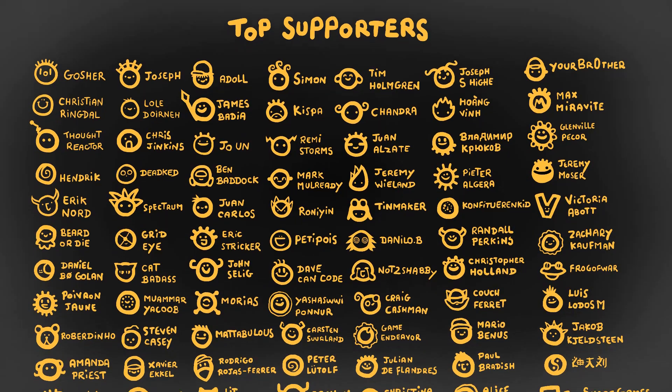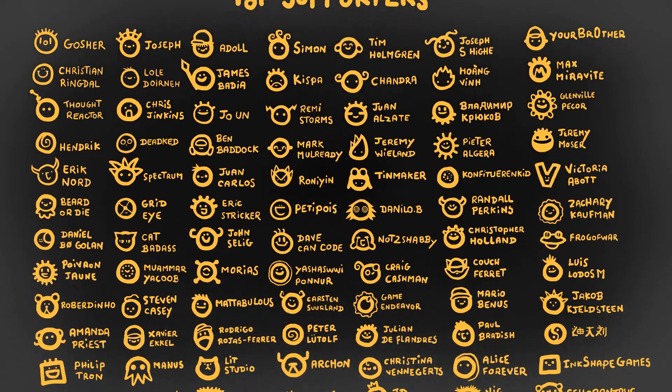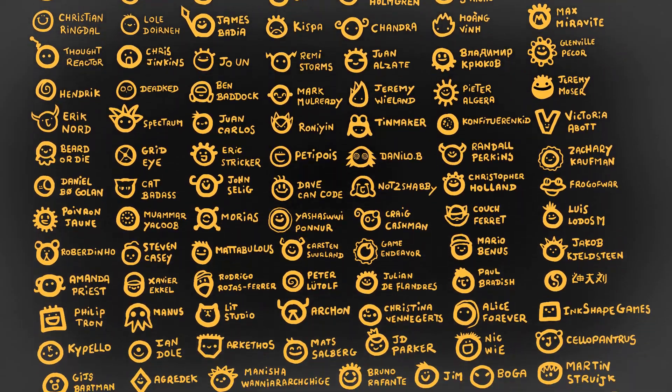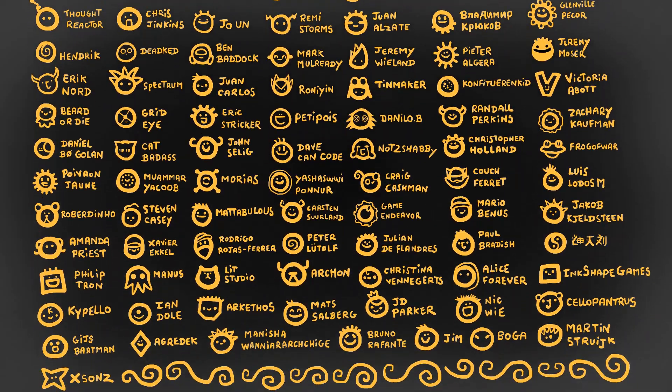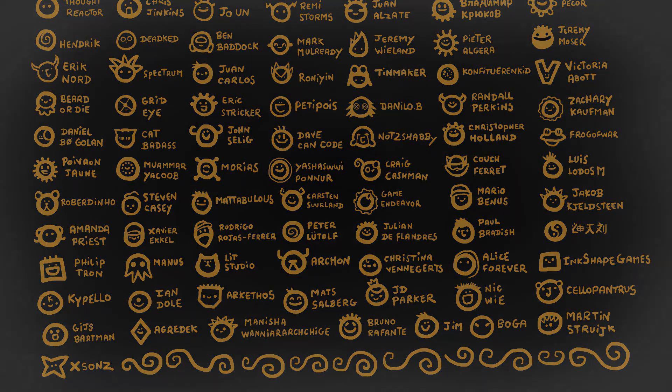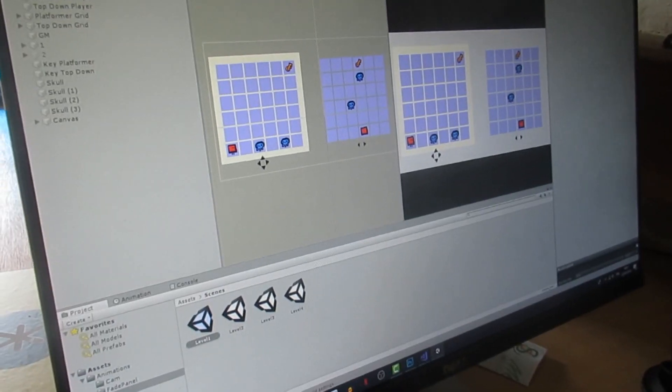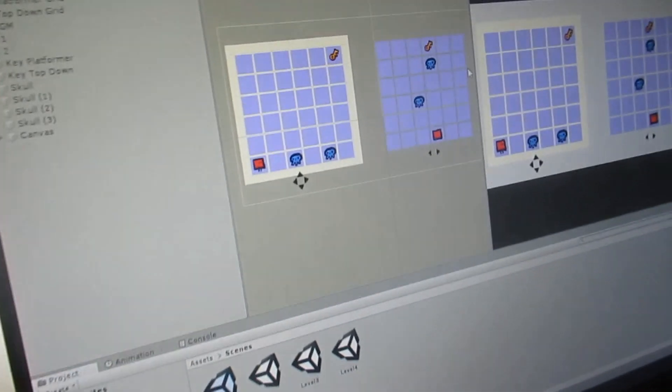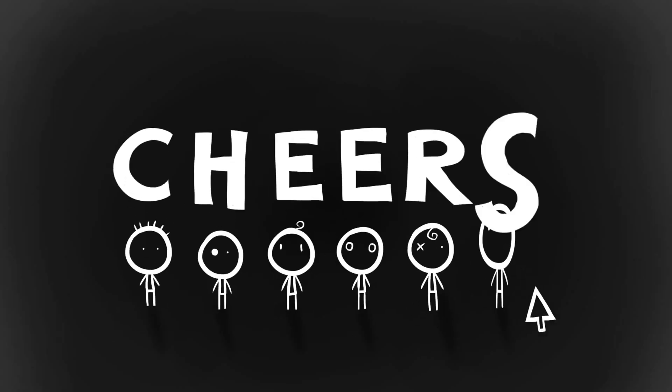Alright, thank you to my amazing patrons for their financial support. I'll see you all very soon for a new devlog video. In the meantime, keep creating and have fun. Cheers!